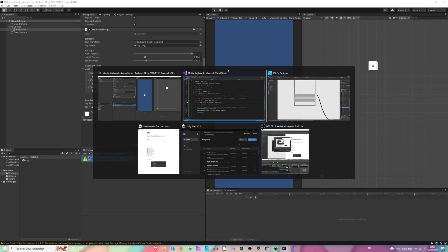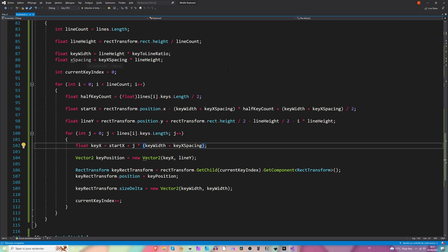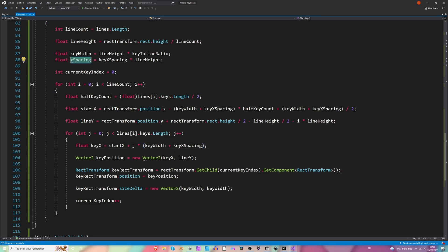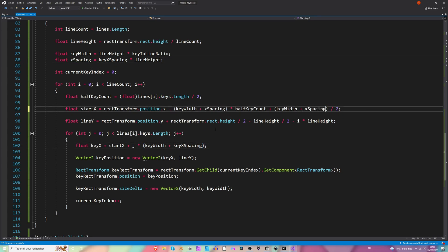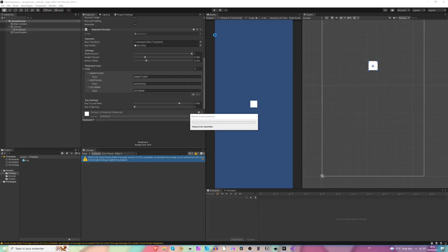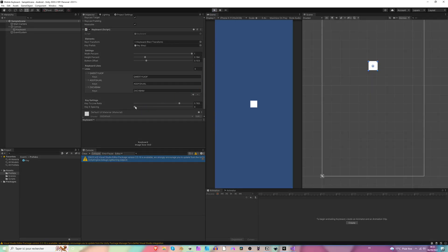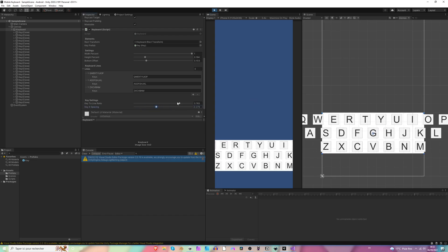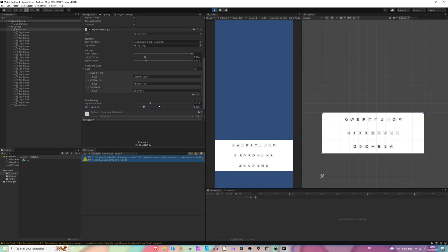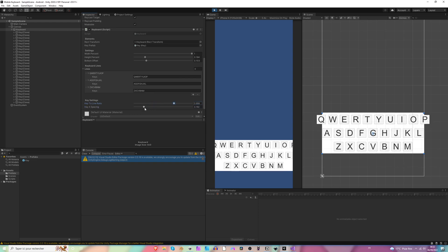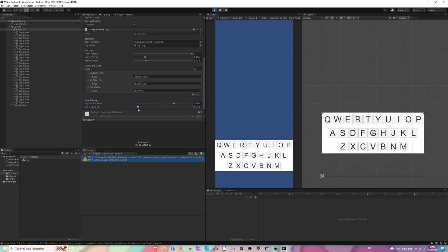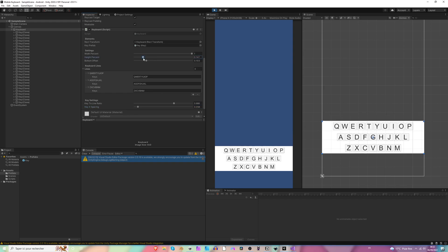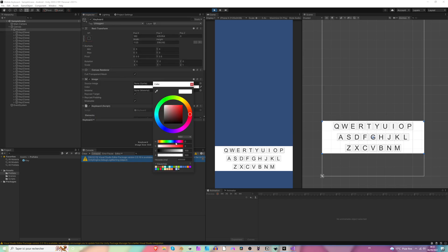Let's check why it's so subtle. It should be X spacing, not key X spacing — so X spacing, X spacing, and X spacing. Let's hit play. All right, pretty cool, perfect. Let's make them a little bit bigger, diminish the spacing, and we've got ourselves a really nice keyboard here.